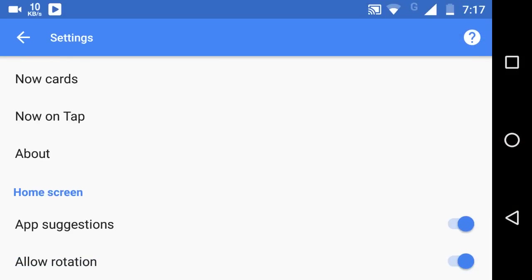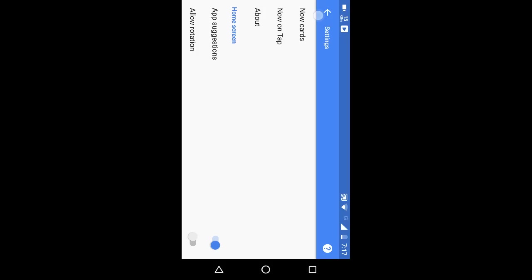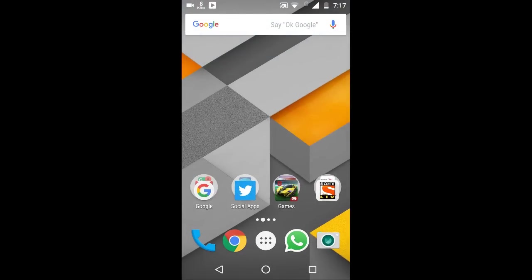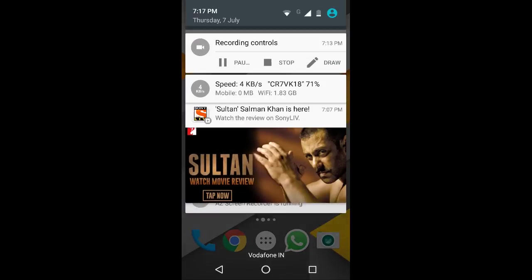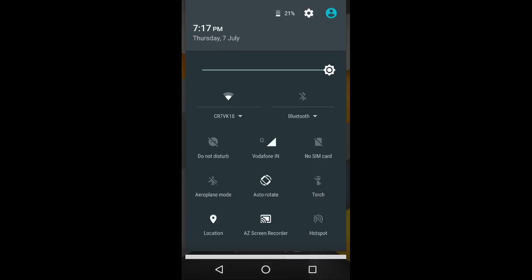If you toggle it off like this, you can see that in spite of auto-rotate being on, the home screen will not turn in landscape mode.